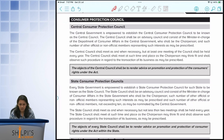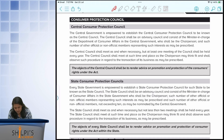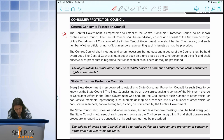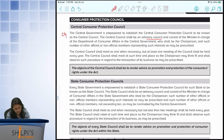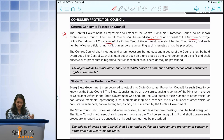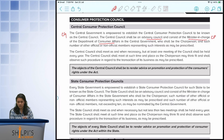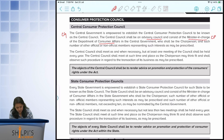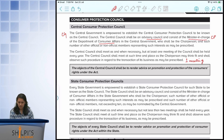The first one is the Central Consumer Protection Council, known as the National Council. The central government has the power to establish such a council, and they specify that the council should be an advisory council — meaning it must give advice on matters relating to consumer protection. It must consist of the minister in charge of the Department of Consumer Affairs at the national level, who will be the chairperson, and such other official and non-official members as required. They should meet at least once a year.